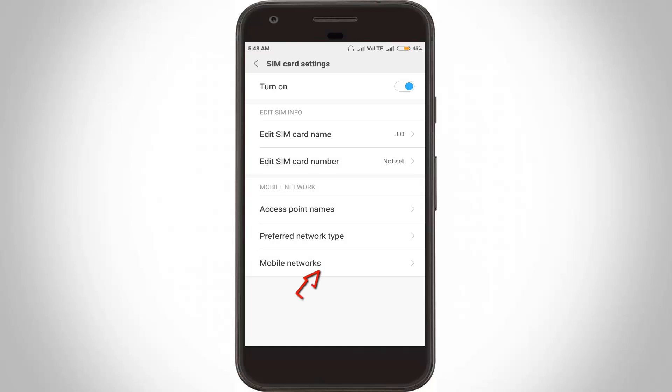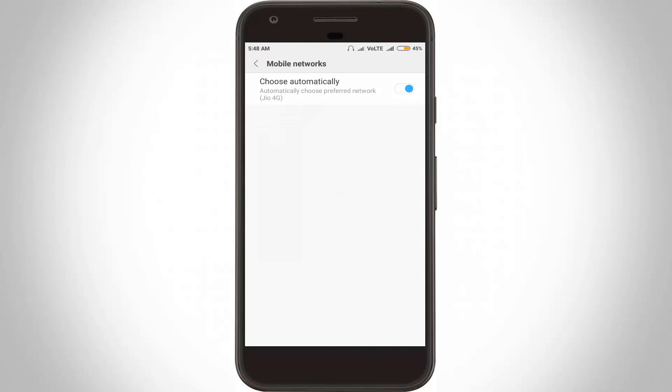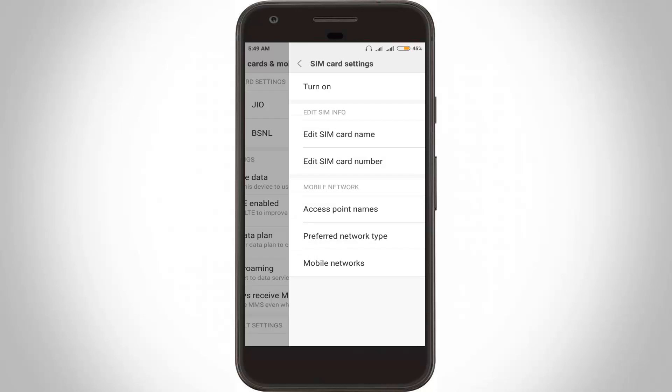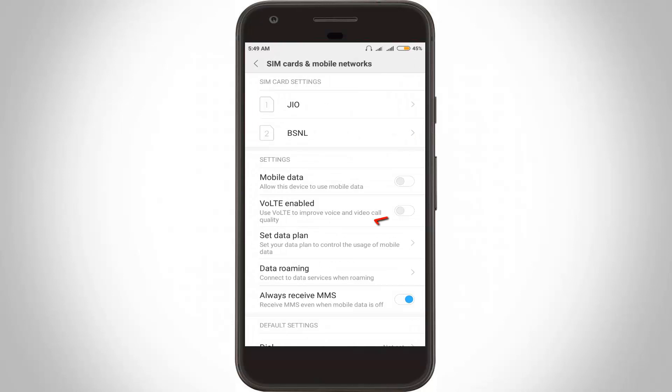Now click to open the third option, mobile networks, and in this section always enable the automatically option. Finally, go to the SIM cards and mobile network section, which means go back two steps, and in this section always enable this option. Finally, you can close all the settings.